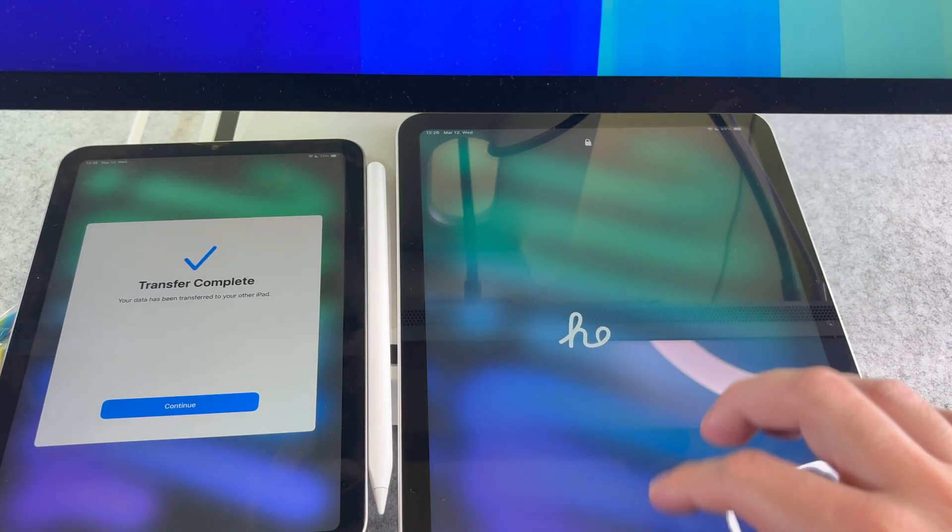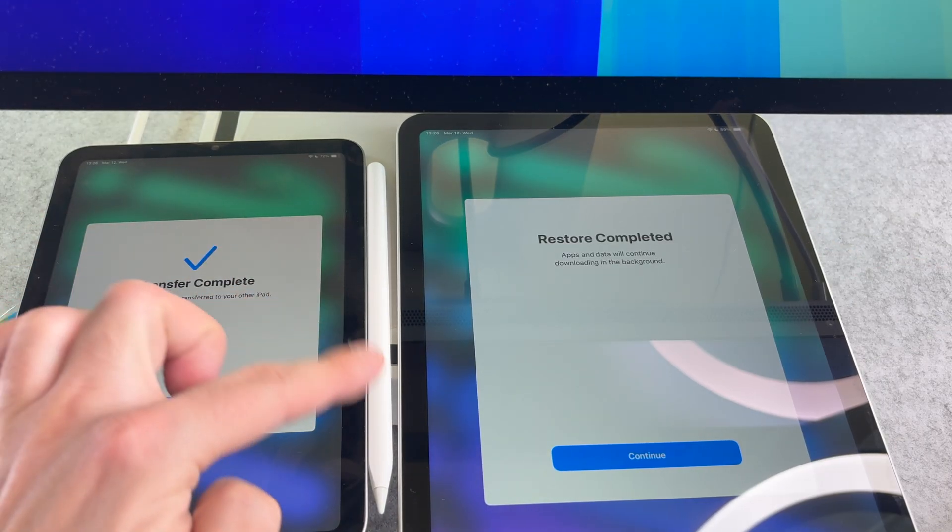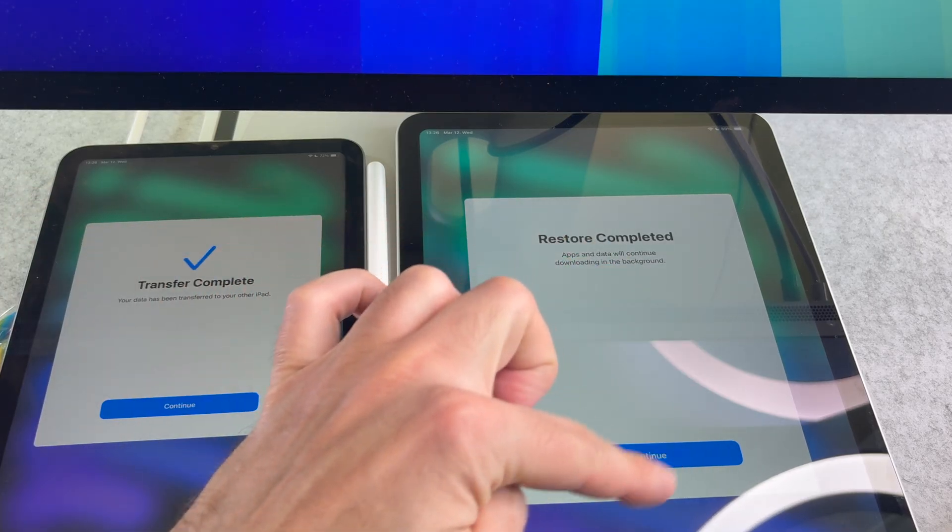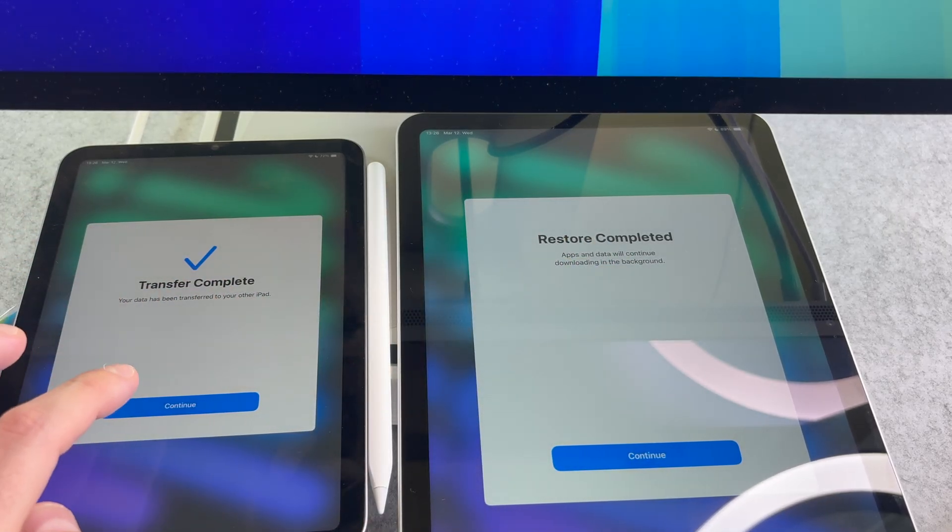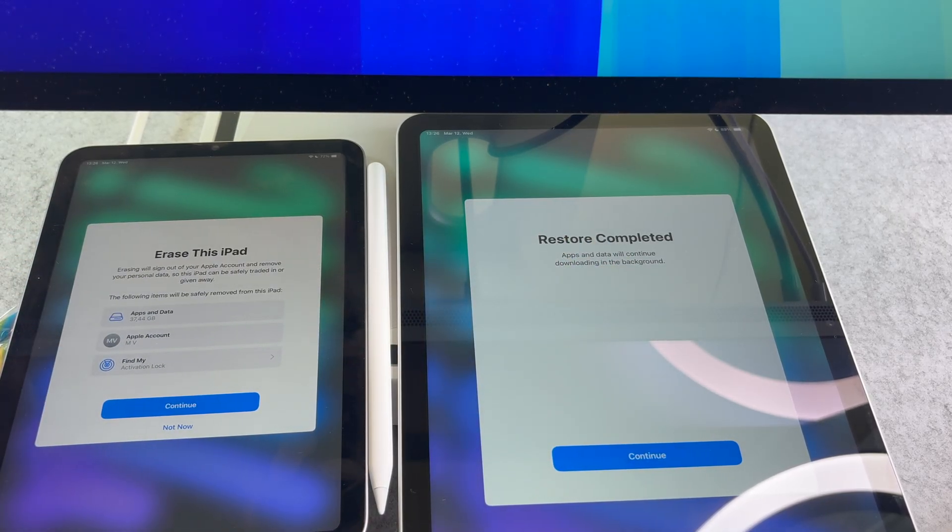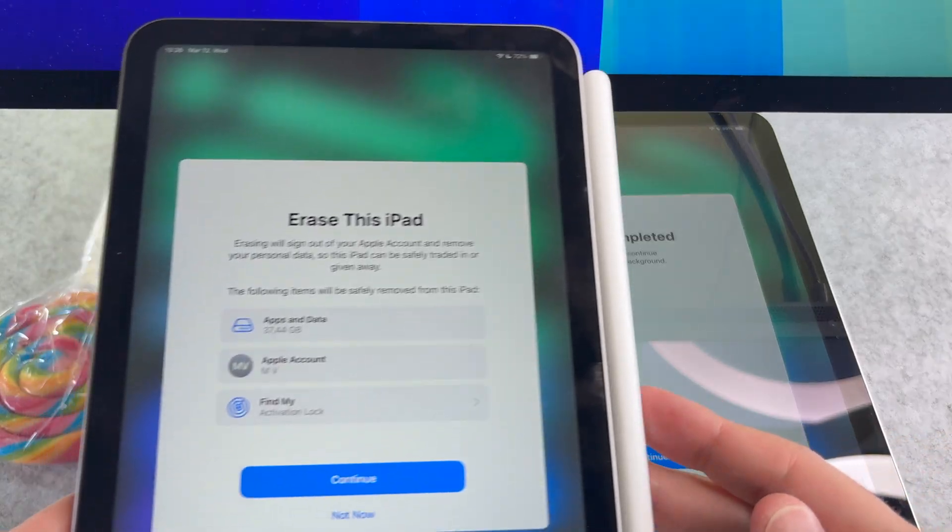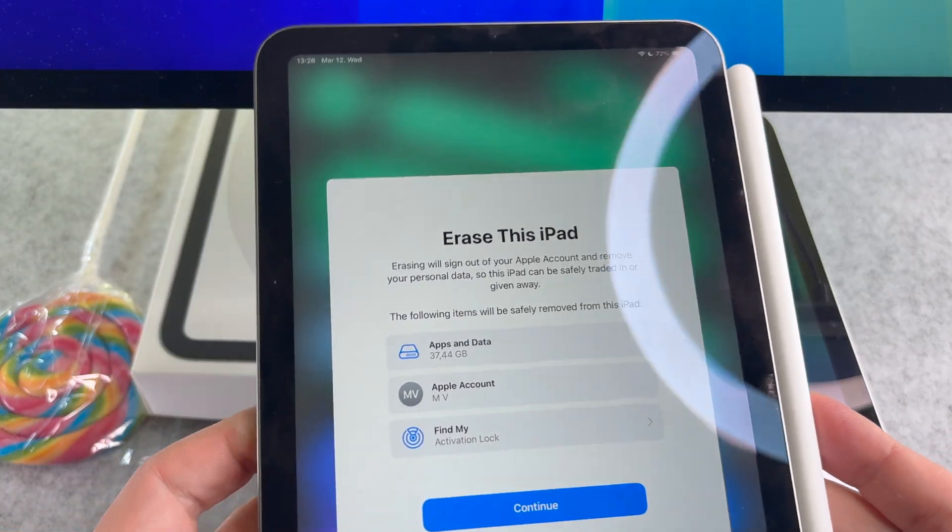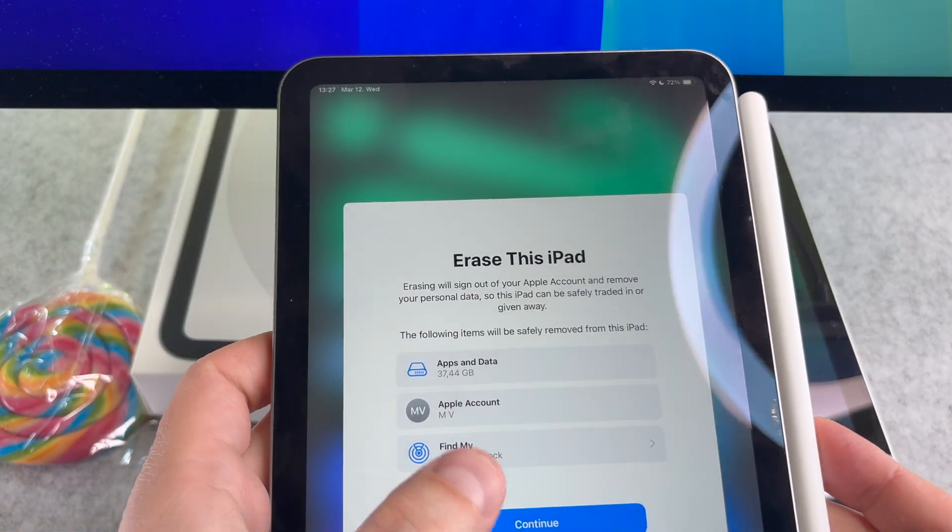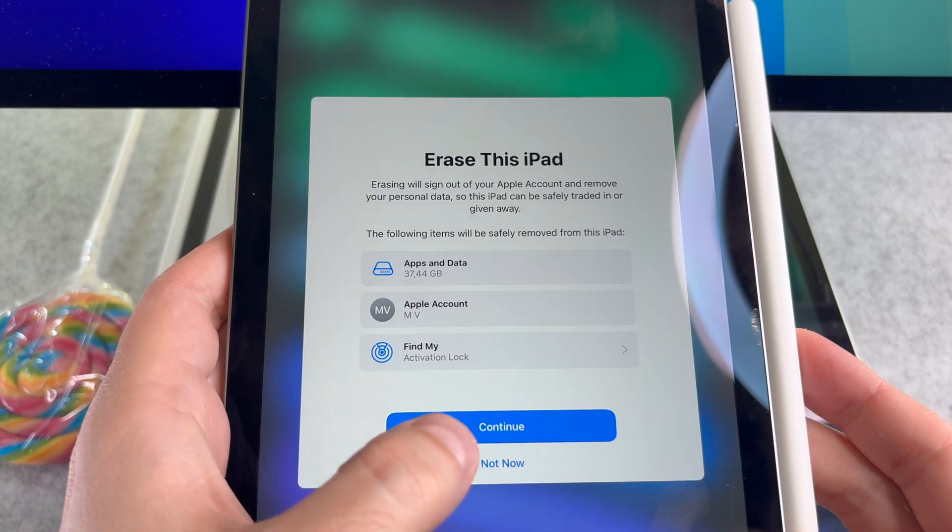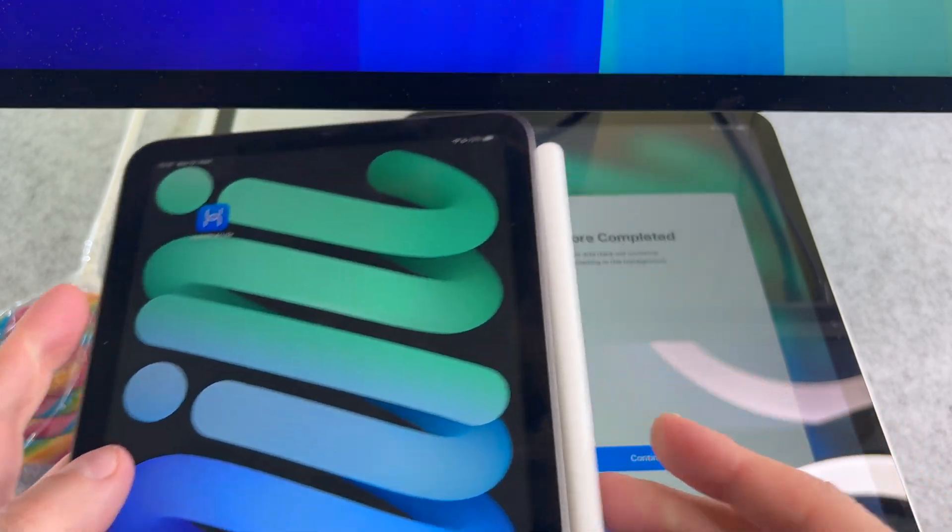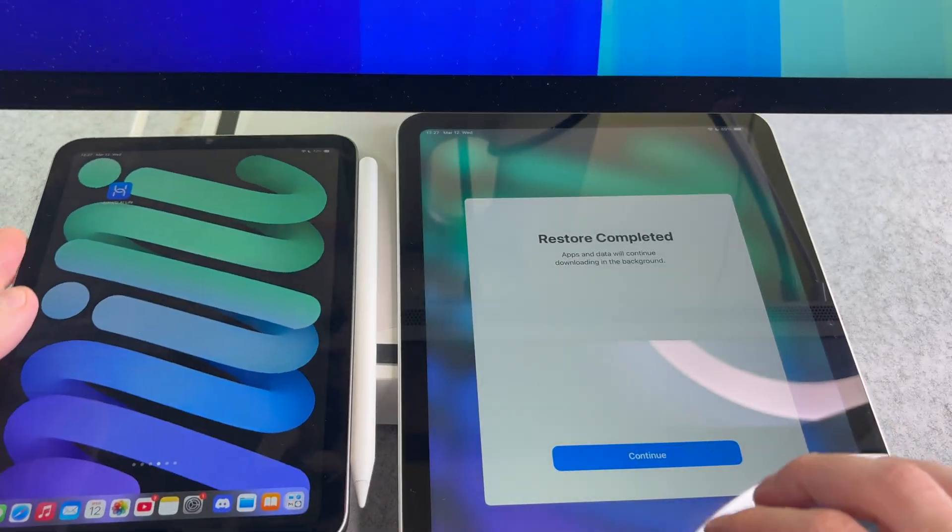As you can see, the transfer complete screen shows up on this iPad. Tap the continue button. If you want, on the next screen you can choose to delete the data from this iPad. If not, select the not now button.